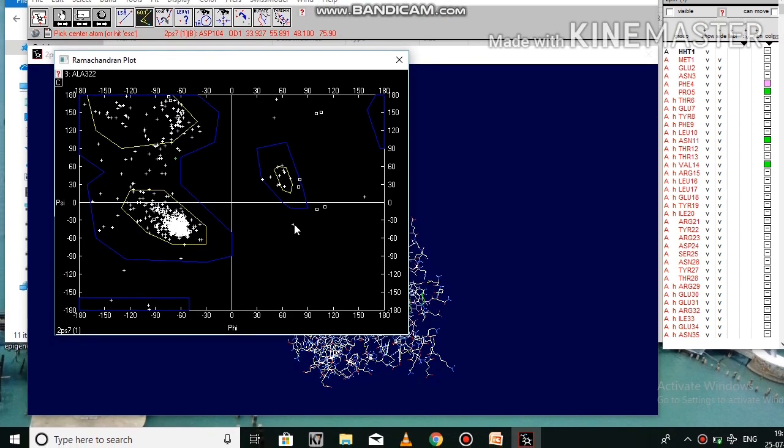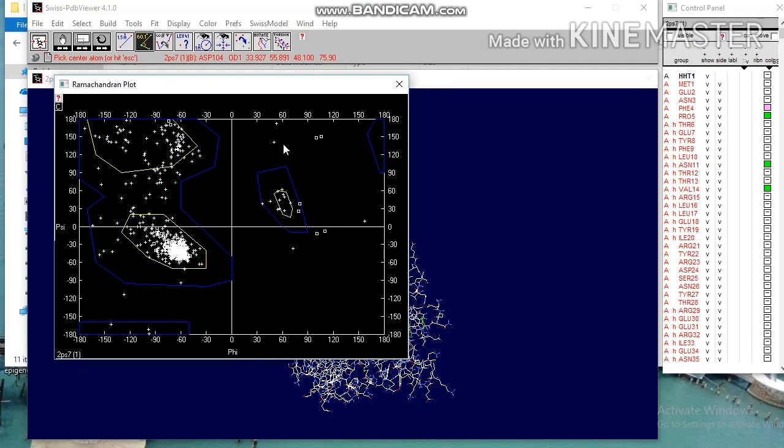By doing repeated energy minimization amino acid in the disallowed region can be moved into allowed region.